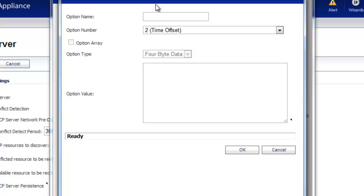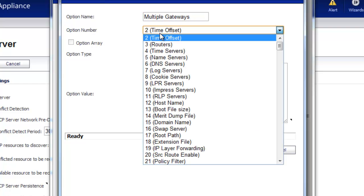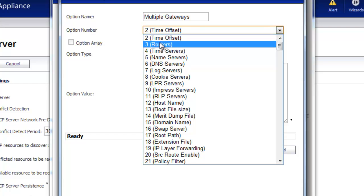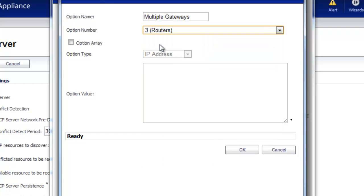And so for the option name, we'll just call this Multiple Gateways, and the option number is going to be 3.